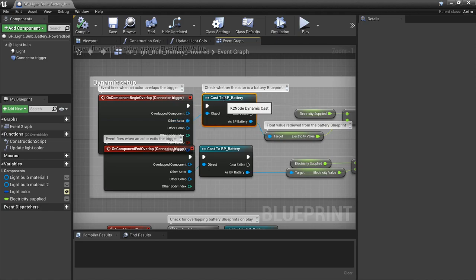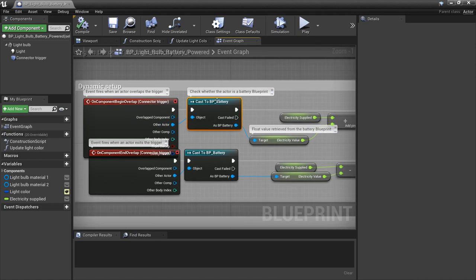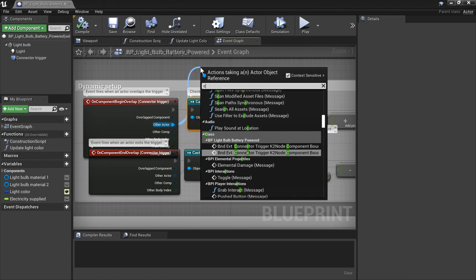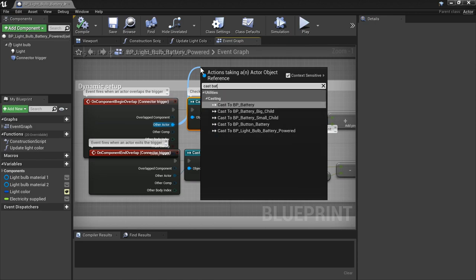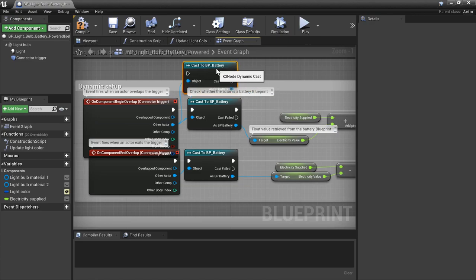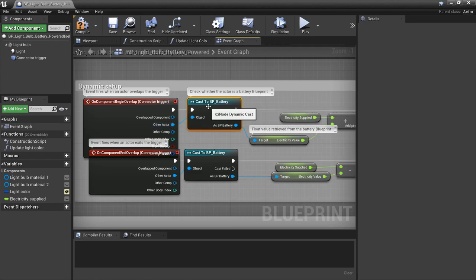But if we want to know if it's specifically the battery or not we're going to have to cast to the battery type. You do that basically by dragging out and saying cast and then the name of your blueprint or class that you're casting to — that's how we get the cast node up. The cast node is basically just asking: is this actor of the type that we're asking? Like, is this a battery that we've collided with? If it is we're going to execute off of this success pin; if not we can do the fail.